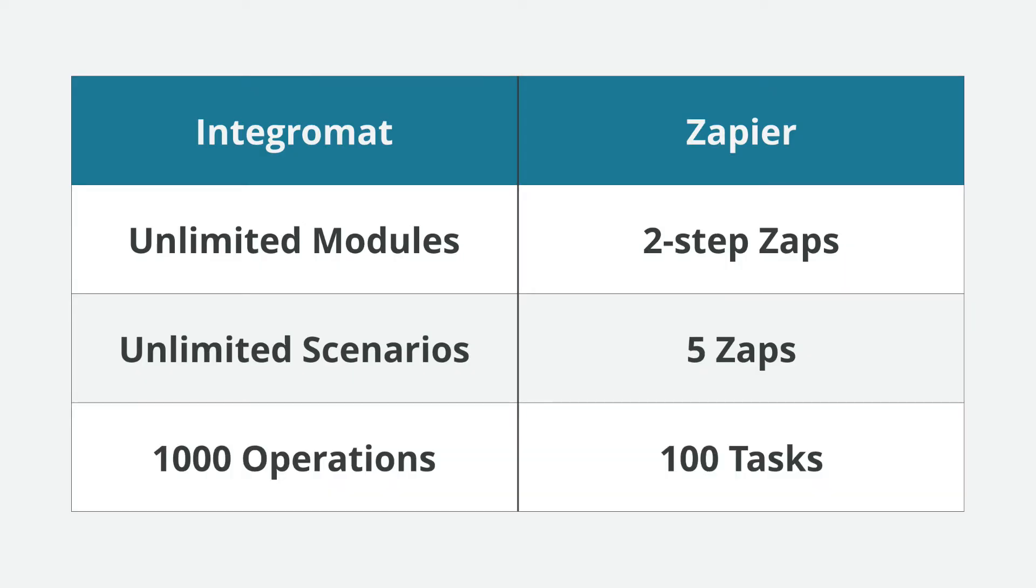Next, for Integromat, you can have up to 1,000 operations per month. And for Zapier, you can have only up to 100 tasks per month. So what does it mean to us?